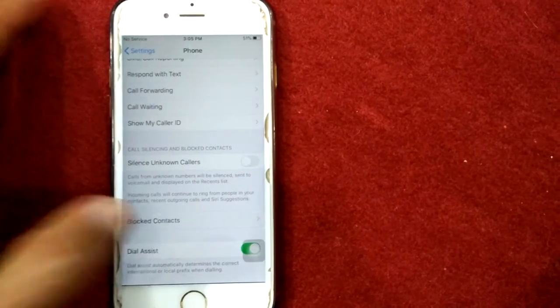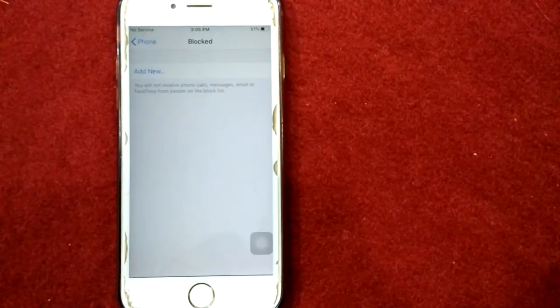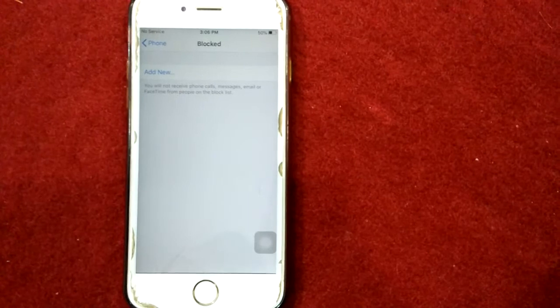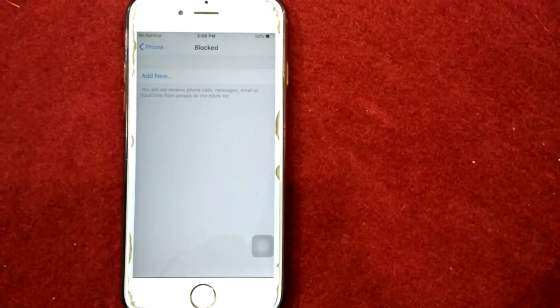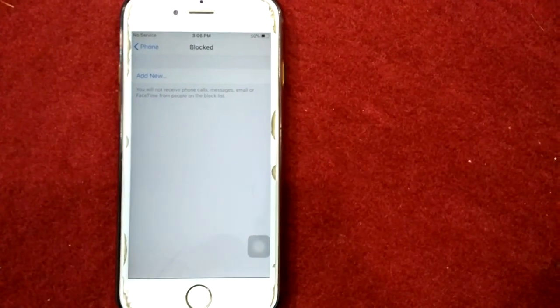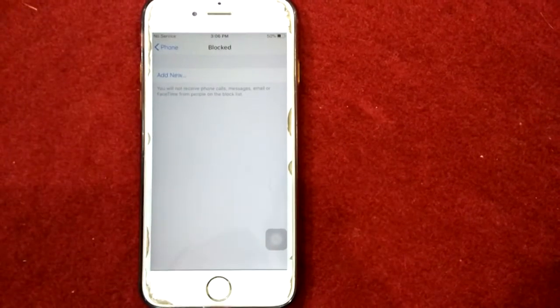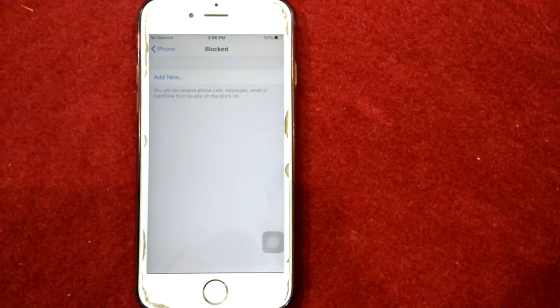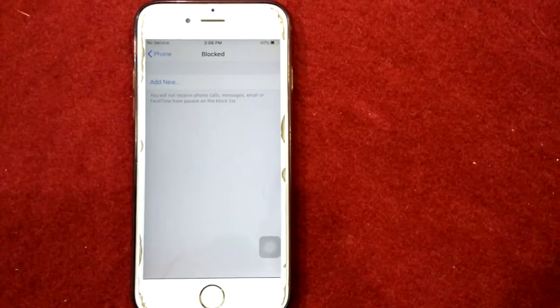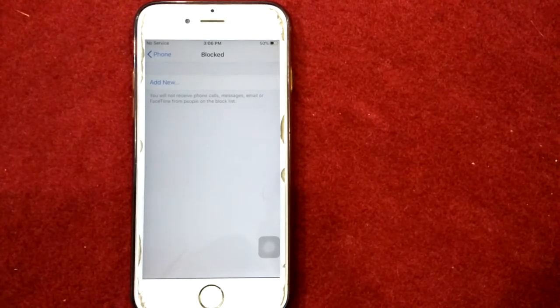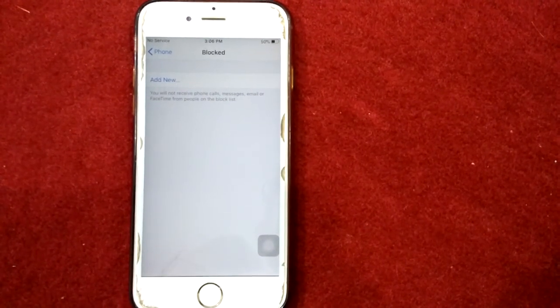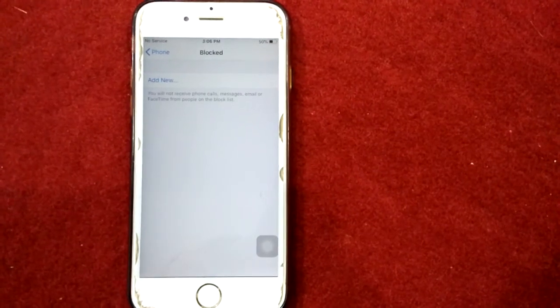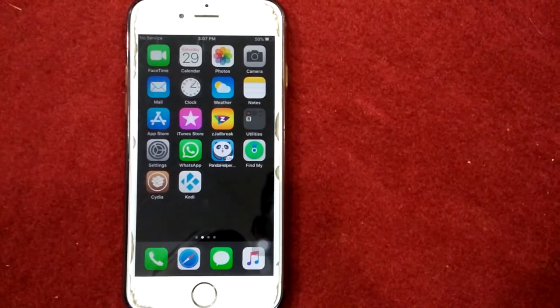If there is any number, then tap on Edit in the top right corner. Next, tap the red circle minus icon to remove the number from the list, then tap Done in the top right corner. Solution number four: turn off and turn on your iPhone.